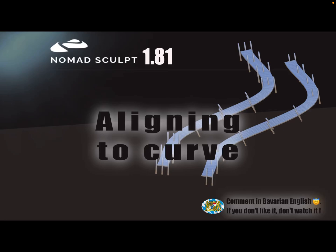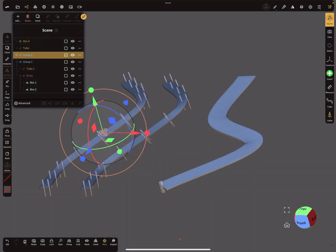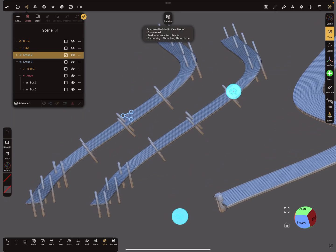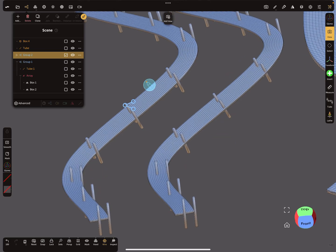Hello Nomad Sculpt. This video is about aligning objects along a curve. So here we have curve A and curve B — it's a tube profile. You can see objects along the side of the curve and in the center line here.